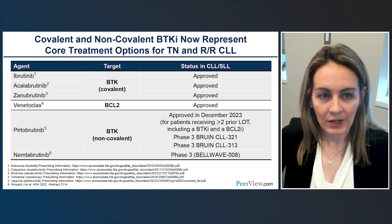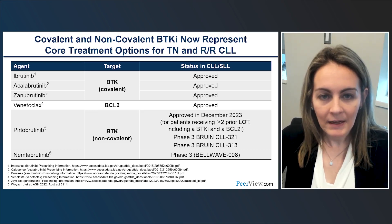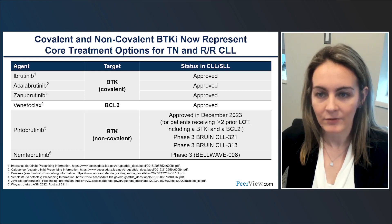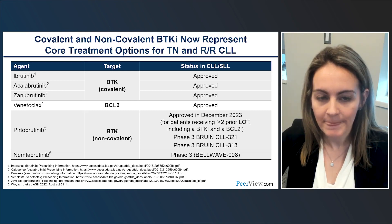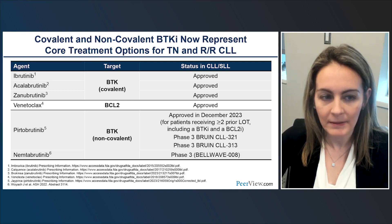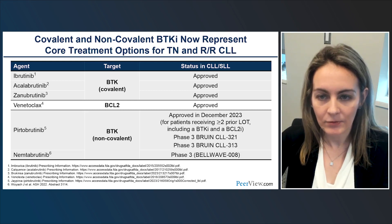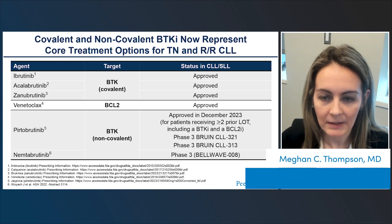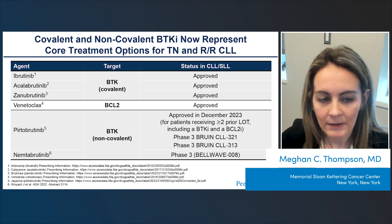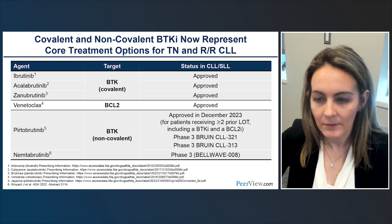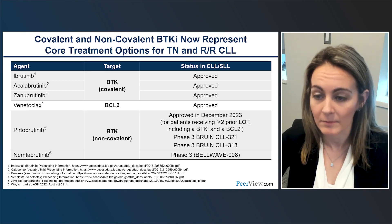Covalent and non-covalent BTK inhibitors are core treatment options in both the frontline and relapsed refractory settings for patients with CLL. Covalent BTK inhibitors include ibrutinib, acalabrutinib, and zanabrutinib — all FDA-approved for treatment of chronic lymphocytic leukemia. Venetoclax, the BCL-2 inhibitor, also has a key role, and the non-covalent BTK inhibitor pirtabrutinib is FDA-approved as of December 2023 for patients with CLL who've received two or more prior lines of therapy, including a BTK inhibitor and BCL-2 inhibitor.